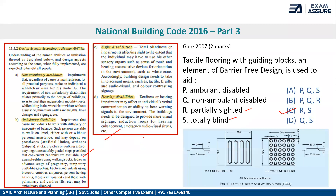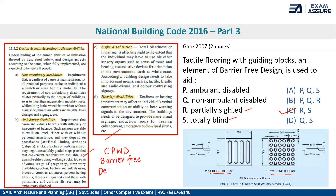In NBC, images are also given showing different types of elements and components used in barrier-free design — for example, what are guiding blocks and what are warning blocks. Along with NBC, from the GATE exam perspective, one should also go through the CPWD Barrier-Free Design Guidelines, as many questions in GATE relating to universal design also reference those guidelines.